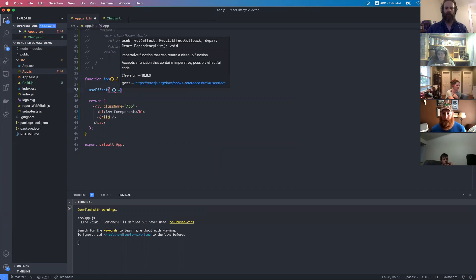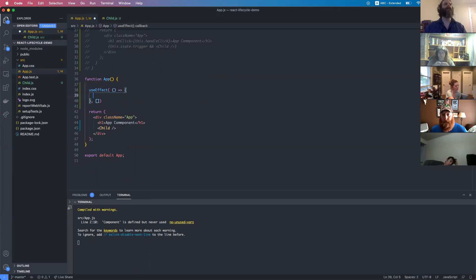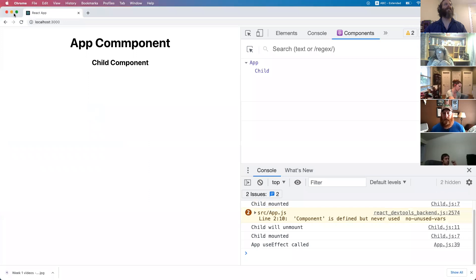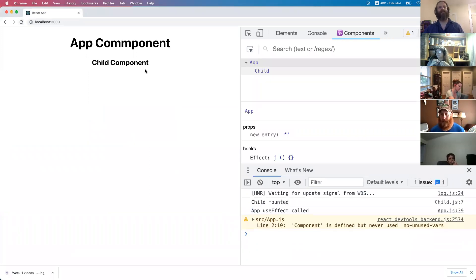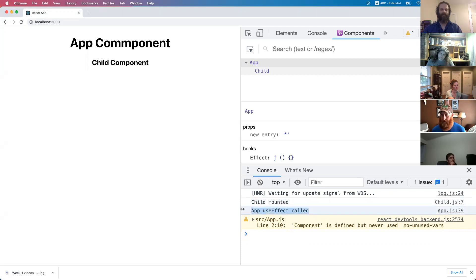useEffect takes a callback and then the dependency array — we can give it an empty one to only run when it mounts. The child component is still a class component, so you can combine those and there's no problem. App useEffect is called — we're not doing anything with the clicks, but that's basically it. useEffect gets called, child mounts, and then useEffect gets called. So effectively it's analogous to componentDidMount.